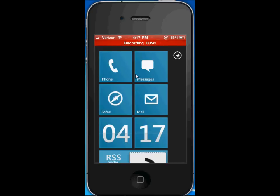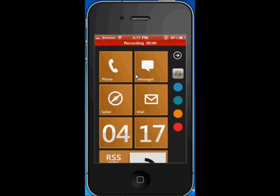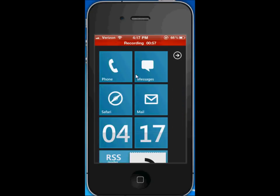When we drag down we can see that it has a variety of colors available. We can change to red, we can change to orange, we can change to green, and we can change back to blue.